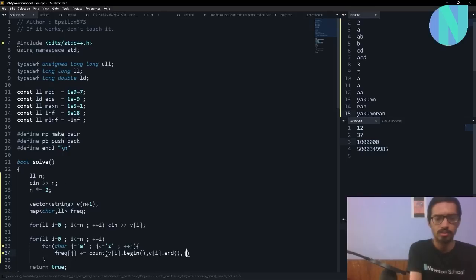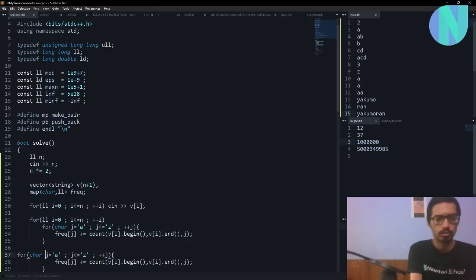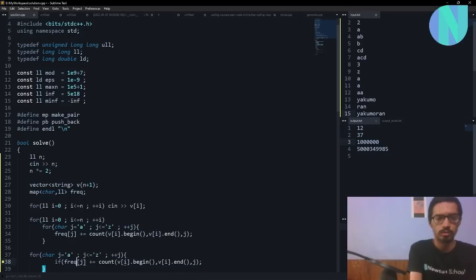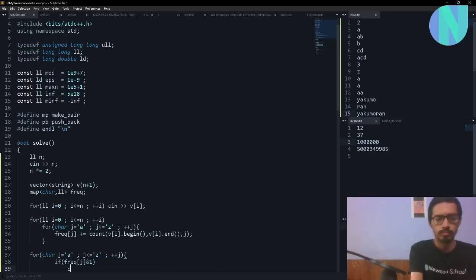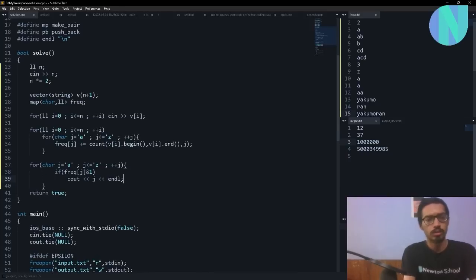I can iterate over all my characters, and for each character j I check the frequency. If the frequency of j is odd, I output the character j. I think that should work.